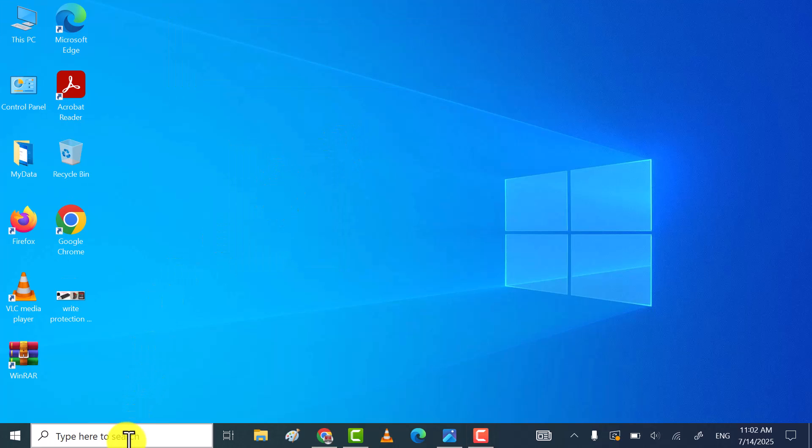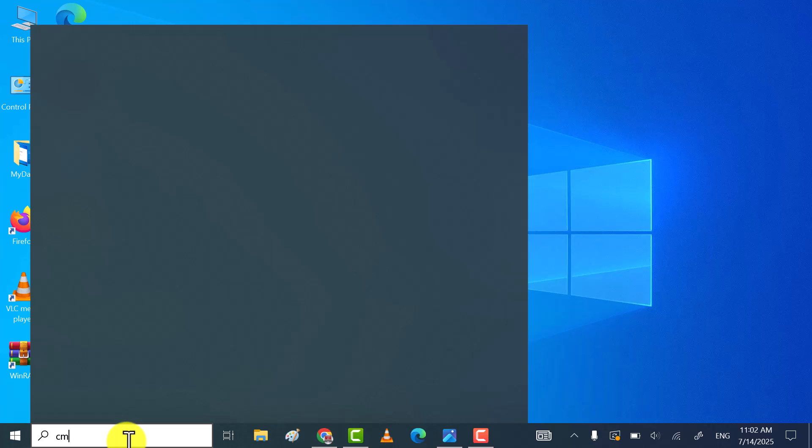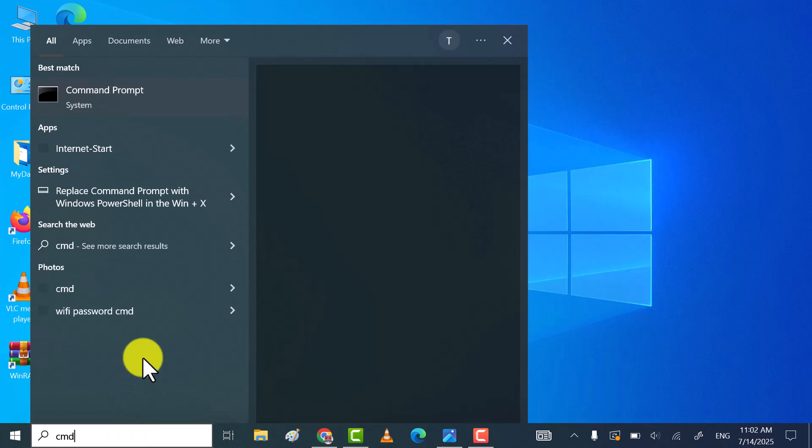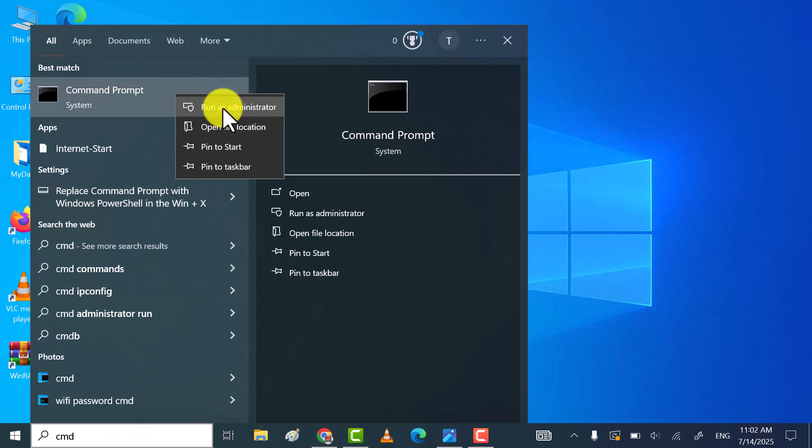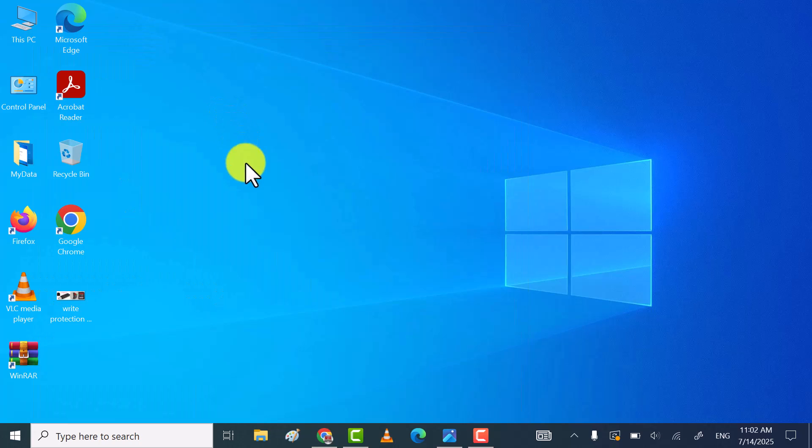In the third method, search for CMD, and then right-click on Command Prompt, and then click on Run as Administrator.